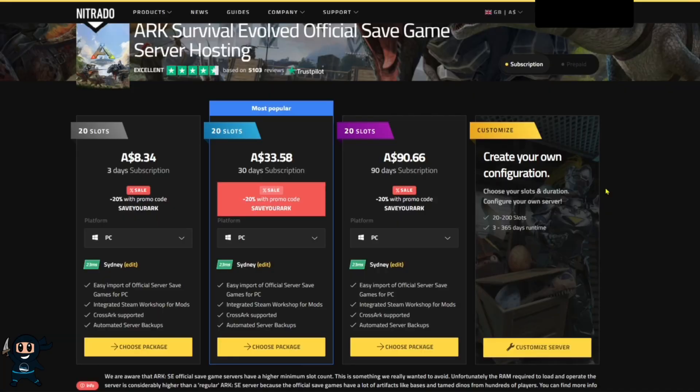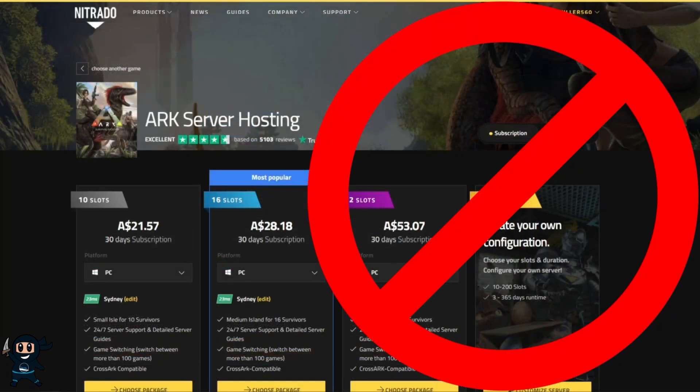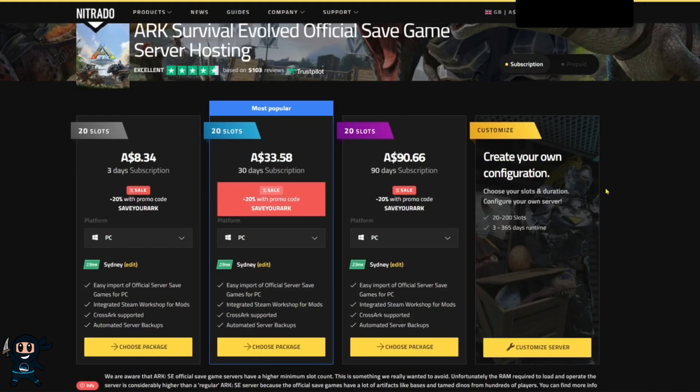Before we continue any further you want to make sure that you're on the page that says official save game server not ARK server hosting and the reason for this is because the official save is the only one capable of running the official servers whereas the standard ARK server hosting cannot.